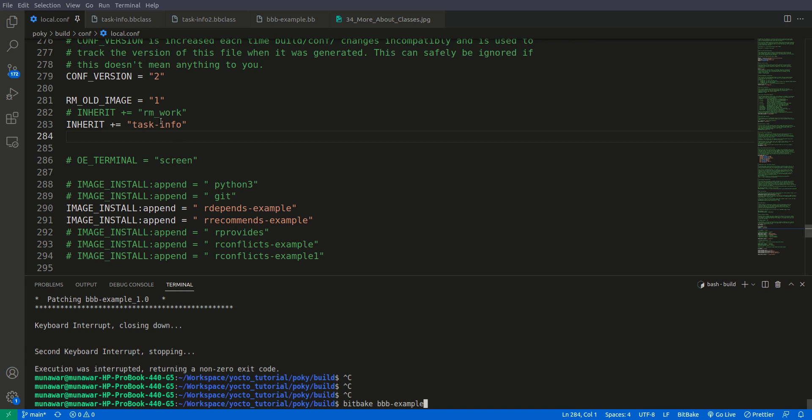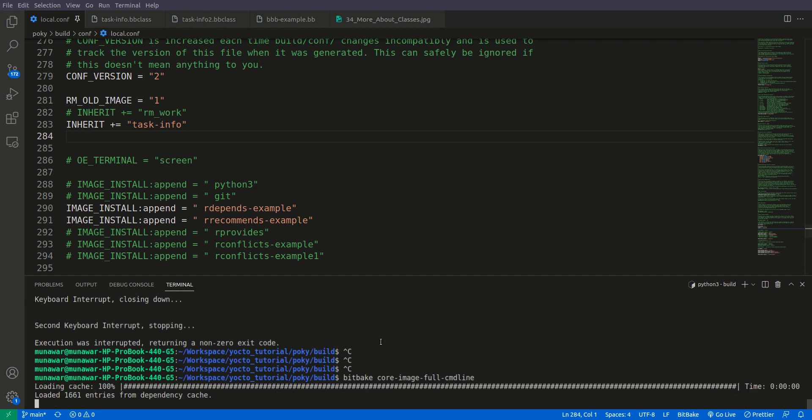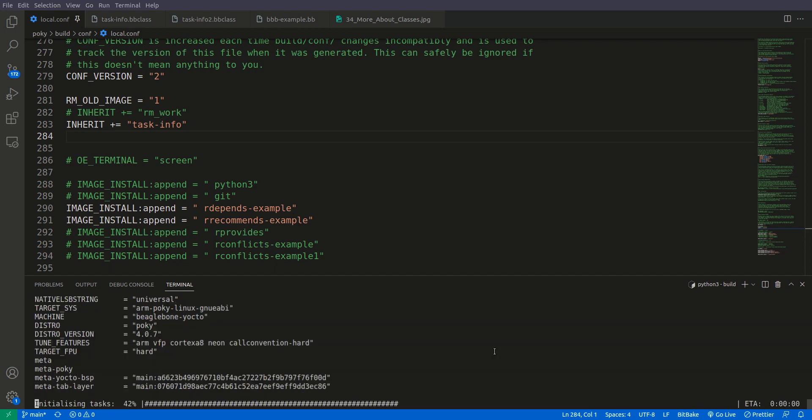If you build this, this class will be added to each and every package that is going to be installed in our image. So if I run right now, let's pick core image full command line, so we can see that.